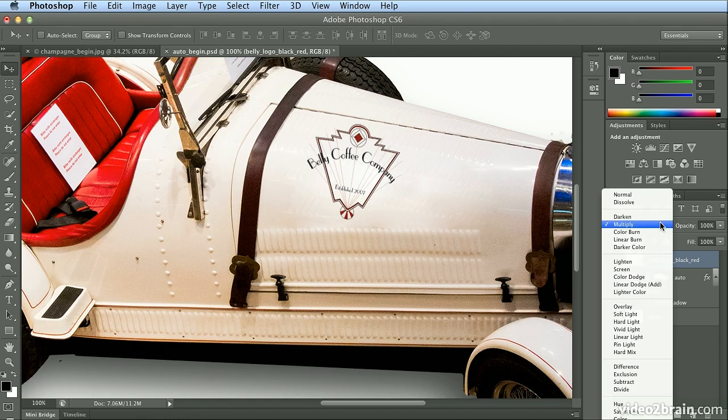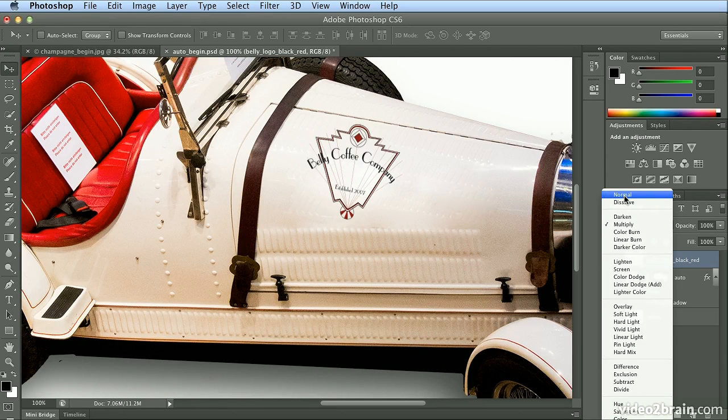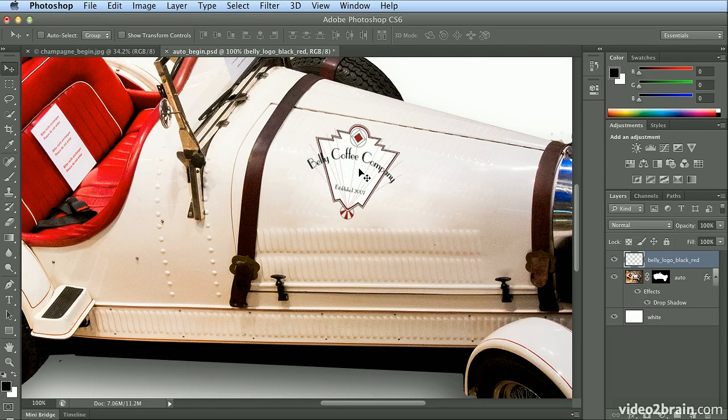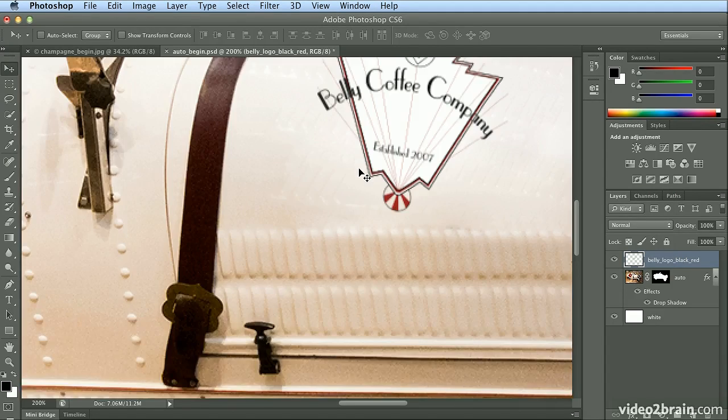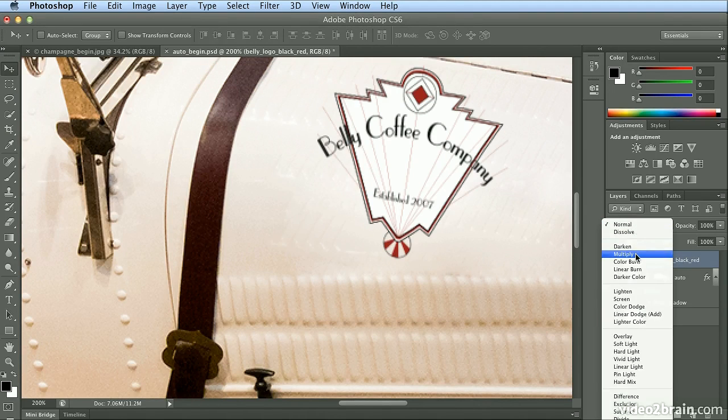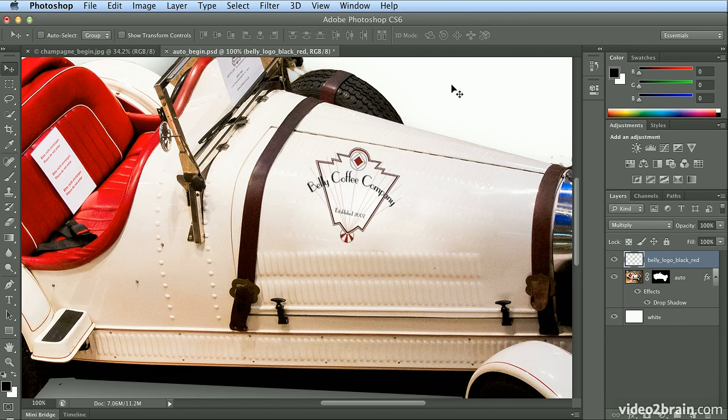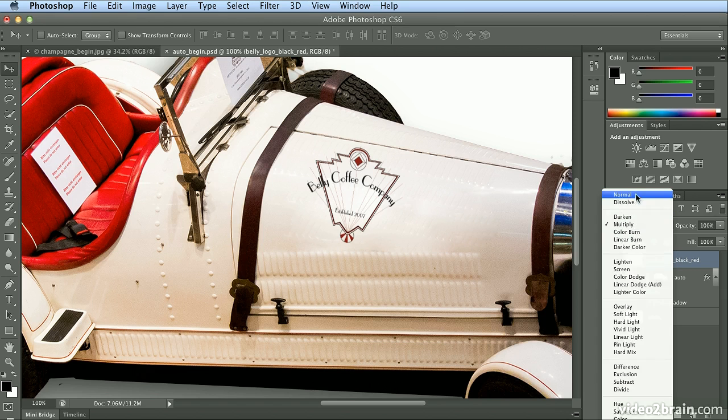I zoom back in, in Normal mode for the layer blending options, you can see the white background that was placed in Illustrator. If I go back to Multiply, it burns in the detail of the car underneath with the logo.